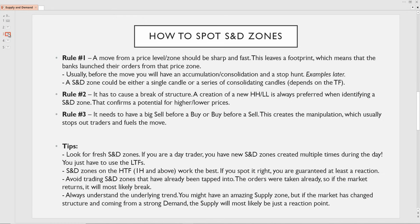Supply and demand zones on the higher time frame — 1H and above — work the best, because the higher the time frame, the bigger that consolidation period is going to be, meaning a bigger stack of orders were placed at that level. So if you spot a higher time frame demand or supply, you are guaranteed to have at least a reaction from that level. You cannot just trade each and every supply and demand zone though. Avoid trading zones that have already been tapped into, because the orders are already taken — the market may give a little reaction but then just break through.